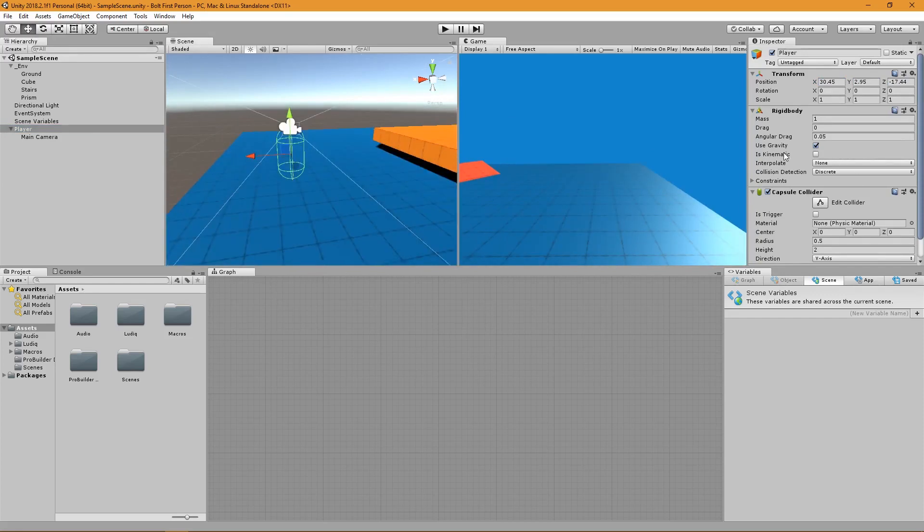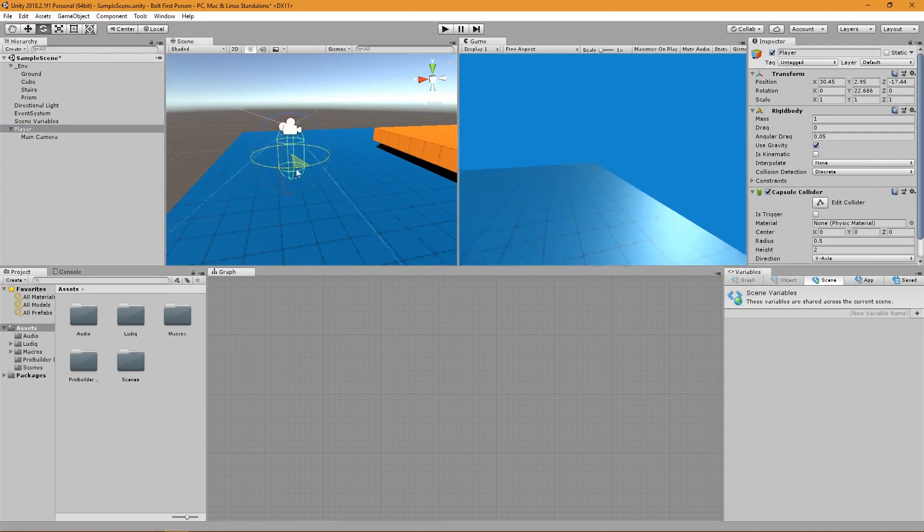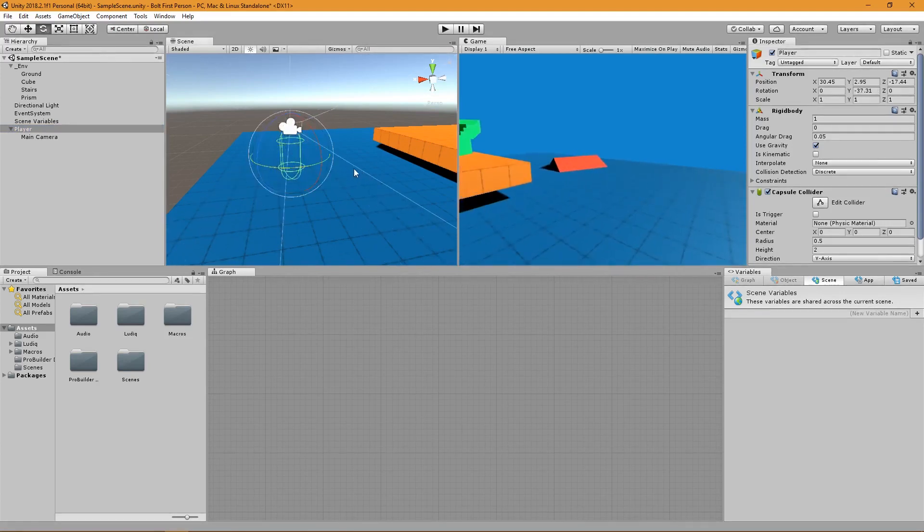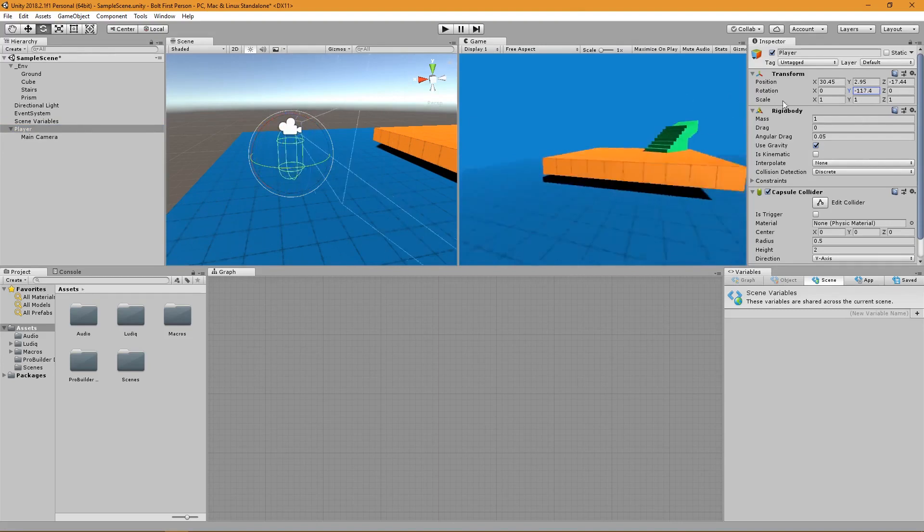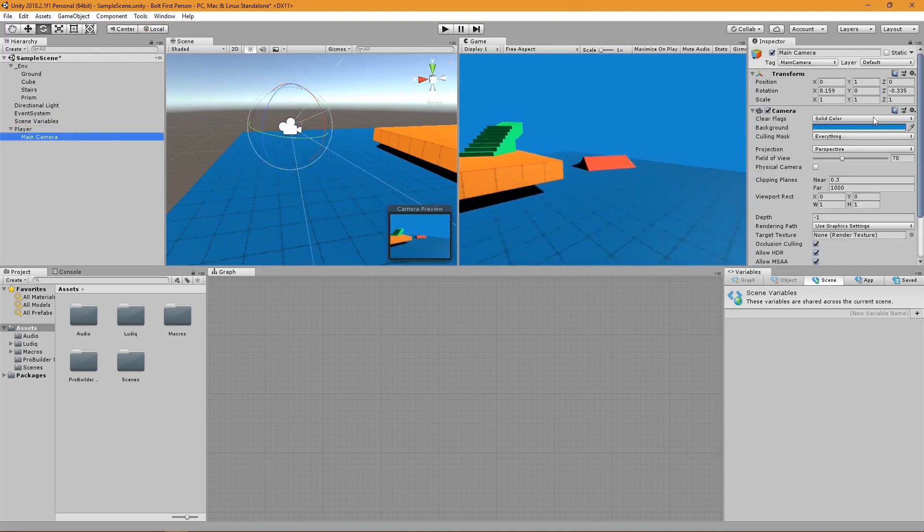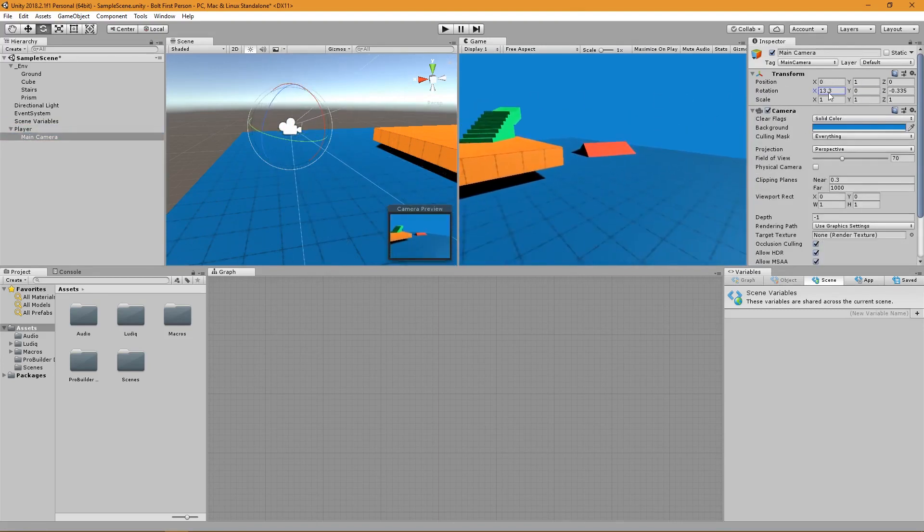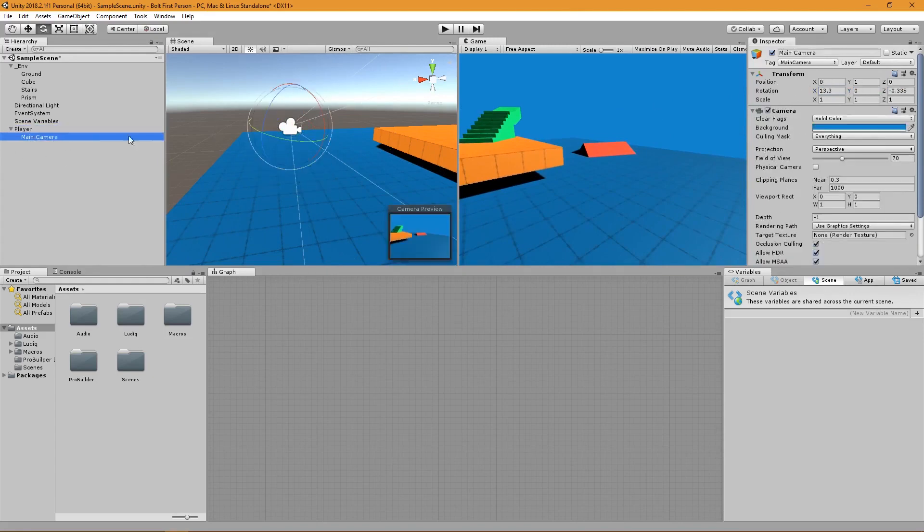The way we're going to do this is we're going to rotate the player whenever we move the mouse left and right. We're going to be using Euler angles for this, calculating it based on the mouse movement for the player. Then the camera is going to be rotating on the X. We're doing it separately so that we can actually walk in the direction the player is facing and not just the direction the camera is facing.